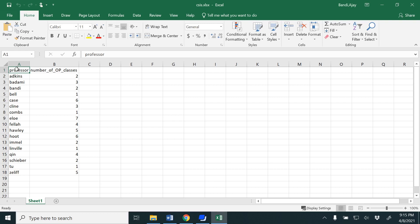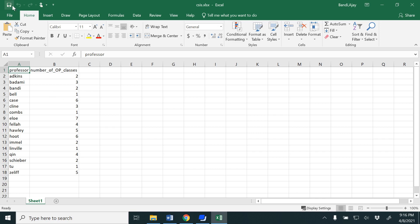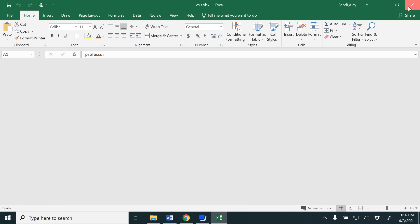Hello all, in this video we are going to watch how to insert a web page on a Tableau dashboard. For that, I have considered the CSIS faculty data, all the faculty last names, and then the number of OP classes that they teach. These numbers are not real, I just made up some data here.